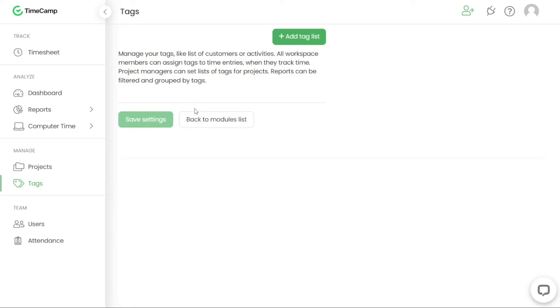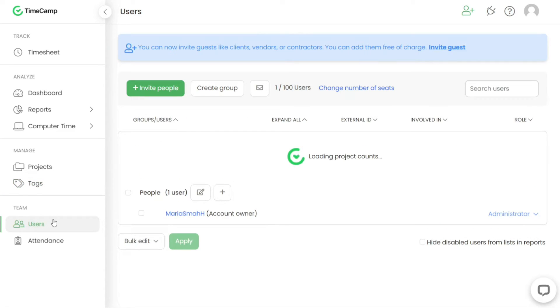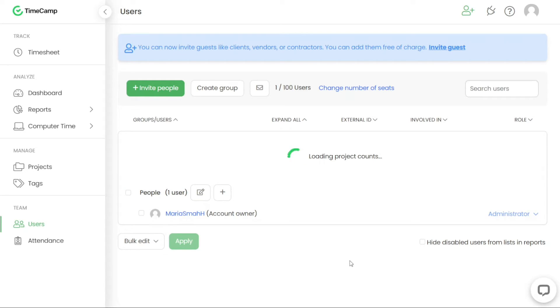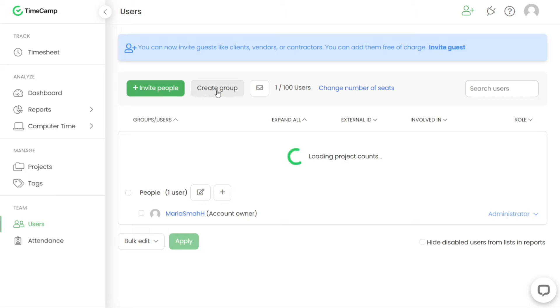In the Users section of TimeCamp, you have the ability to manage the accounts of your co-workers or team members. This includes inviting new users to join your TimeCamp workspace, assigning roles and permissions to their accounts, and defining special tracking permissions as needed. This feature ensures smooth collaboration and enables efficient management of user accounts within your TimeCamp workspace.